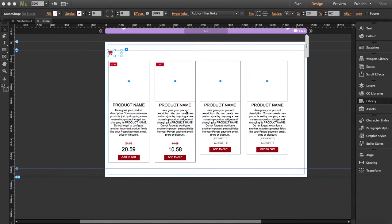Hi, I'm going to show you all the new updates of our online shop widget for Adobe Muse. First, now you can add two decimals to the price. Before you could only show one decimal, but now you can actually show two decimals. You can also force Adobe Muse to show leading zeros.